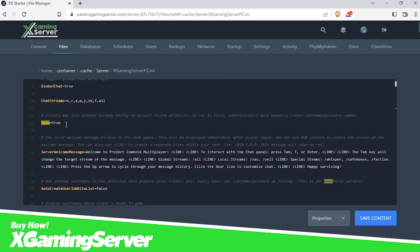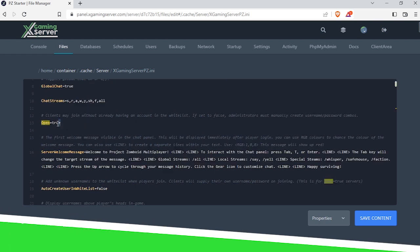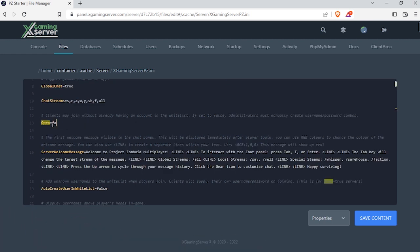And here it is. Now change true to false, and just like that you activated your server's whitelist.